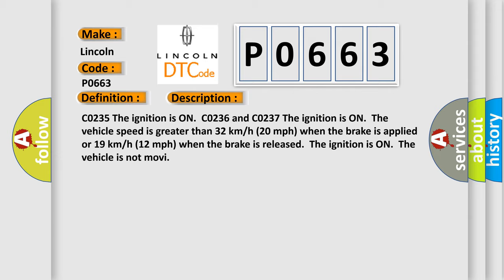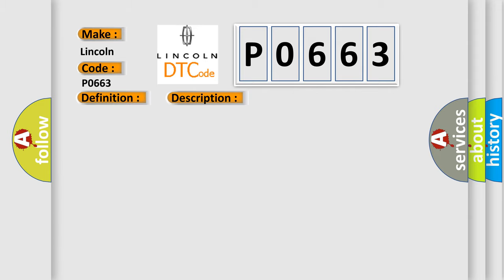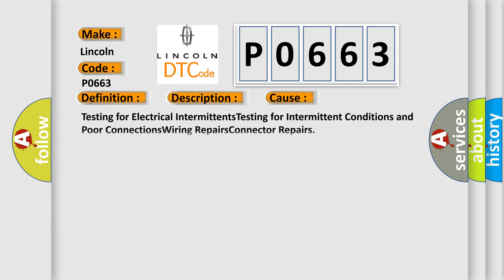This diagnostic error occurs most often in these cases: Testing for electrical intermittents, Testing for intermittent conditions and poor connections, Wiring repairs, and Connector repairs. The Airbag Reset website aims to provide information in 52 languages.